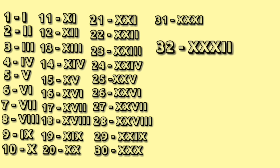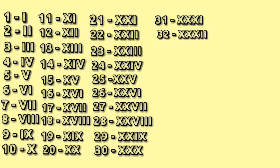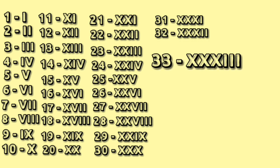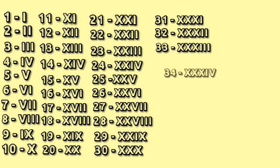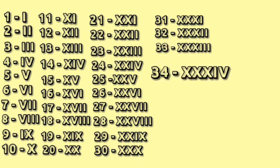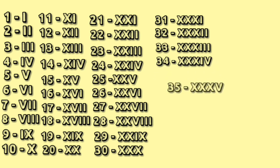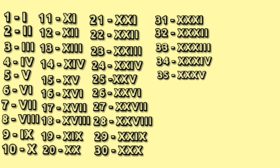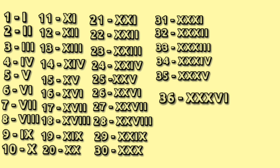32: XXXII. 32: XXXIV. 35: XXXV. 36: XXXVI.